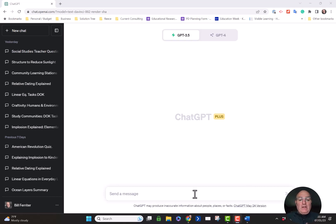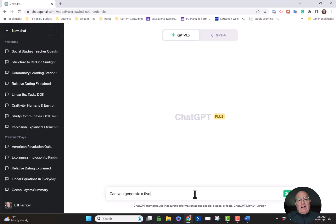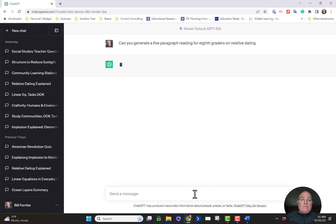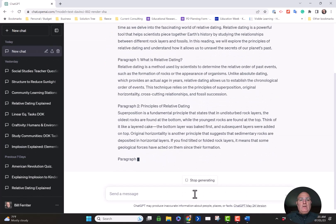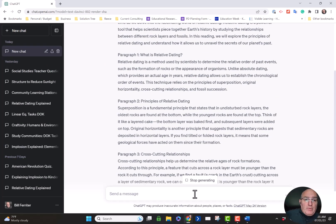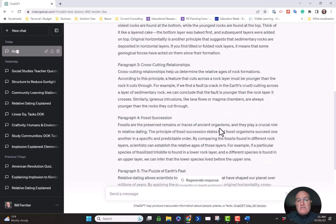One of the things I did as an 8th grade science teacher was I was always looking for passages for students to read. So I'm going to go in here and say: can you generate a 5-paragraph reading for 8th graders on relative dating? That's one of the concepts that I teach. And sure enough, ChatGPT will go and develop a reading for you — a passage that I could use in class with my students.